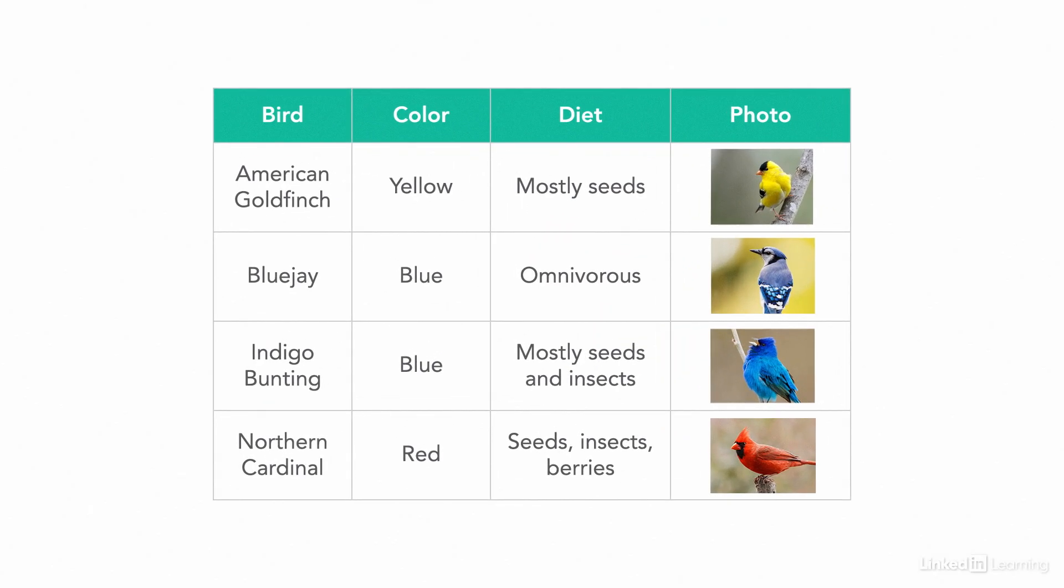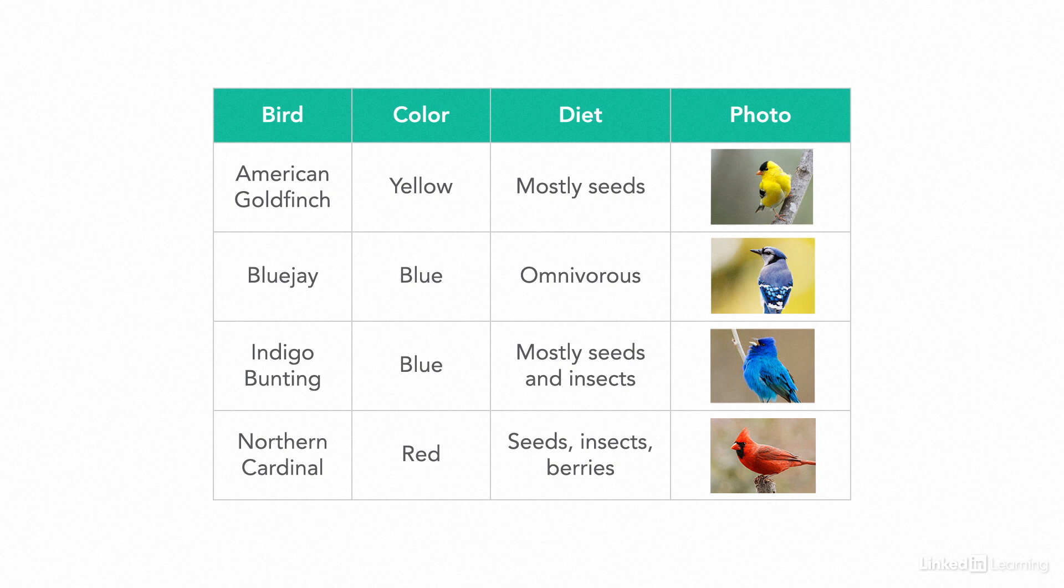So what should we be using HTML tables for? Well, tabular data. A chart of data from a research project, that's a table. A bunch of information that's best communicated by aligning things into rows and columns, that's a data table.